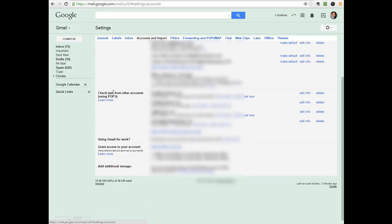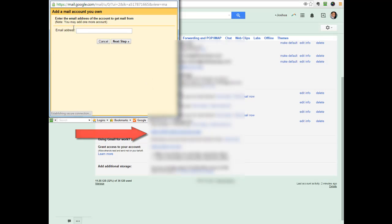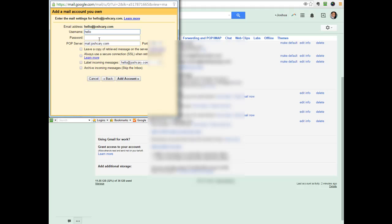And we're going to start with the check mail as. So we're going to click on add a pop mail account you own. And you see it'll ask you for your email address. Type in your full email address. So in this case, hello at joshcarey.com. Now the username, you're going to want to populate your full email address there. So make sure again, your username is your entire email address. Type in the password to that newly created email account, not your Gmail password, but the password you created to this new address.